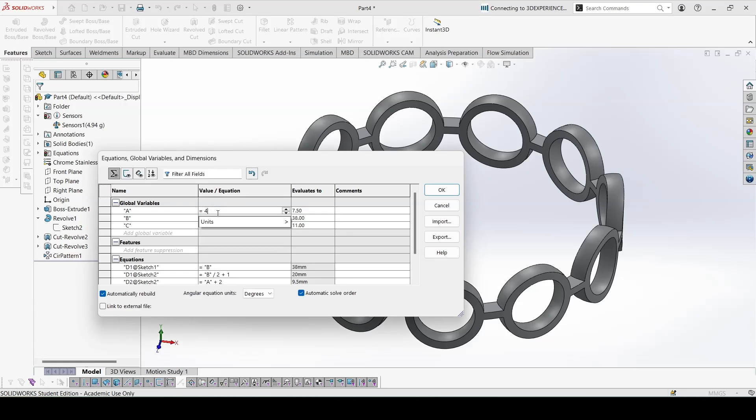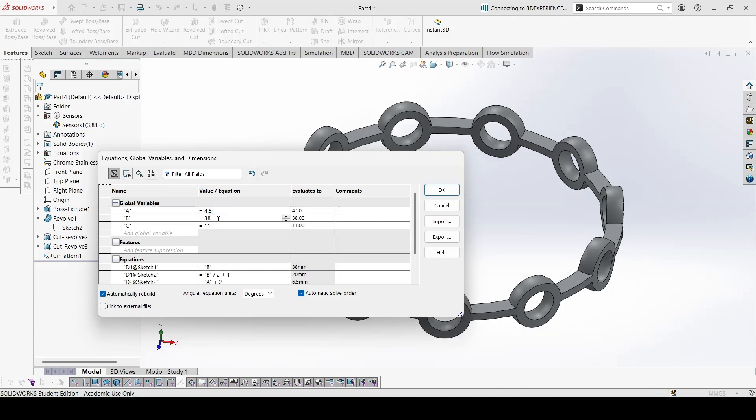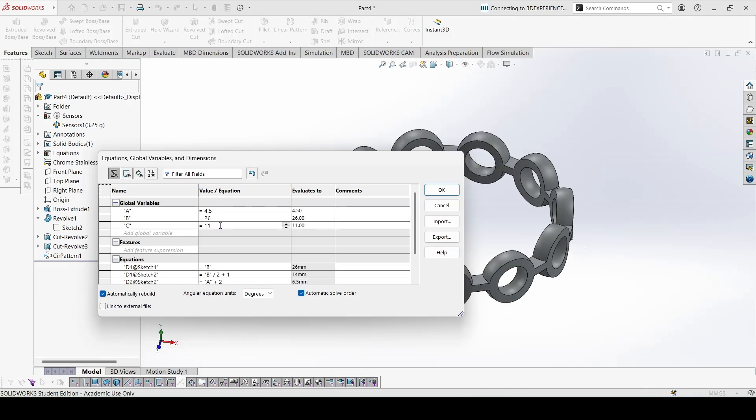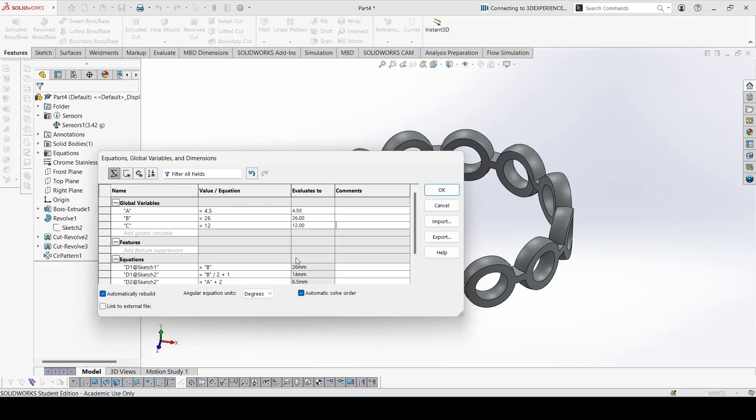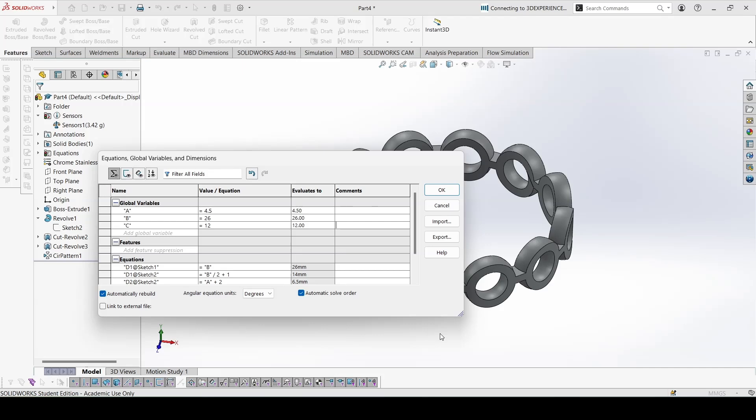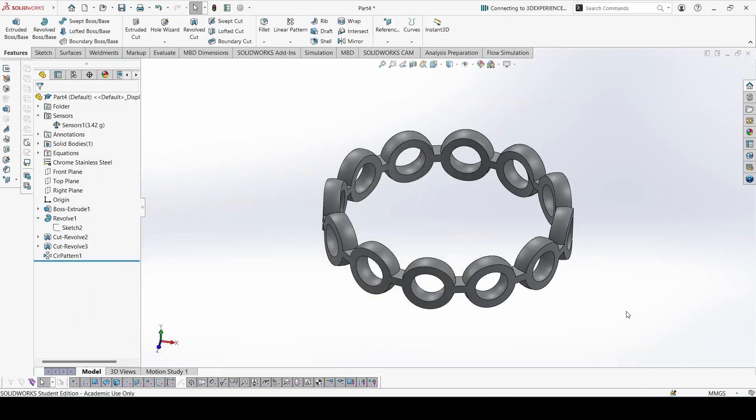And lastly for part C, this is 4.5, this is 26, and this is square. 3.94, so let's check. 3.94, so all the answers are correct. Next part in the next video, thank you.